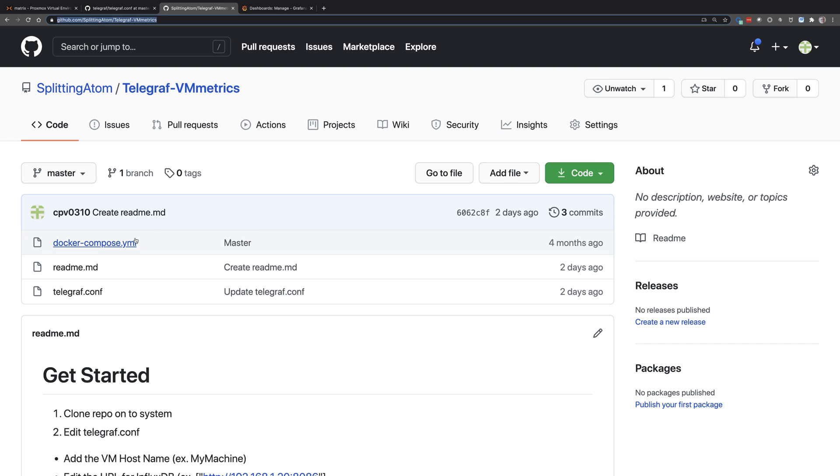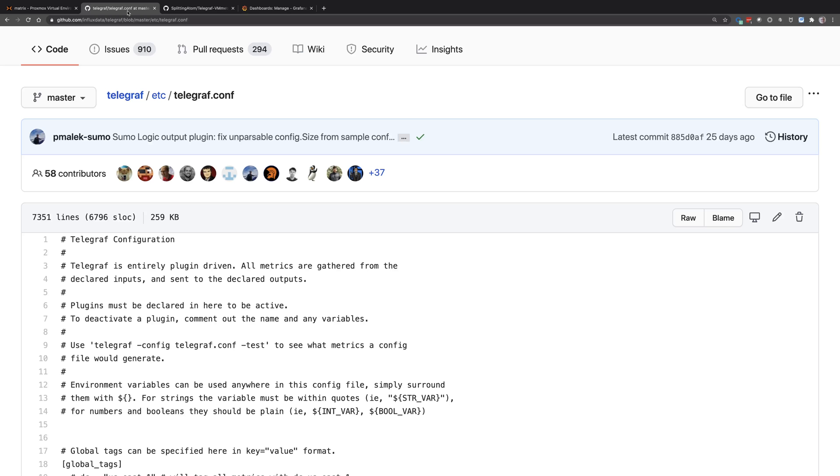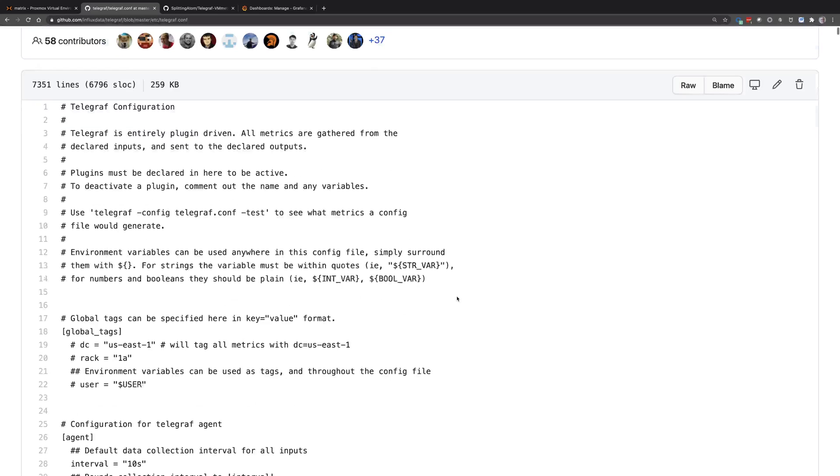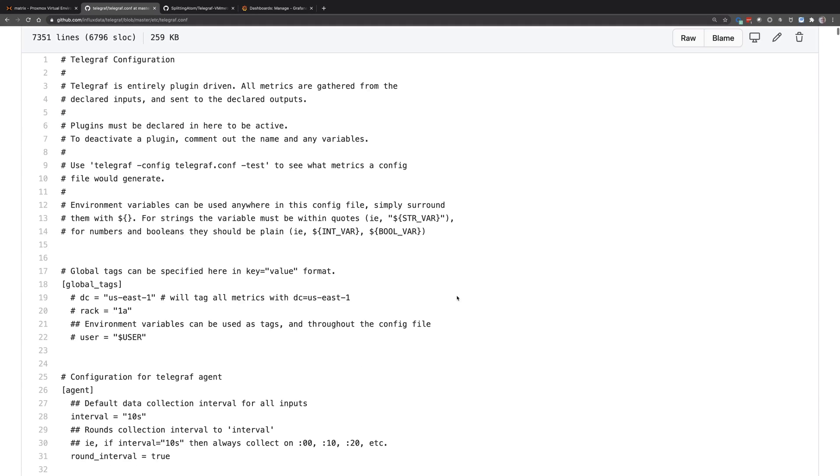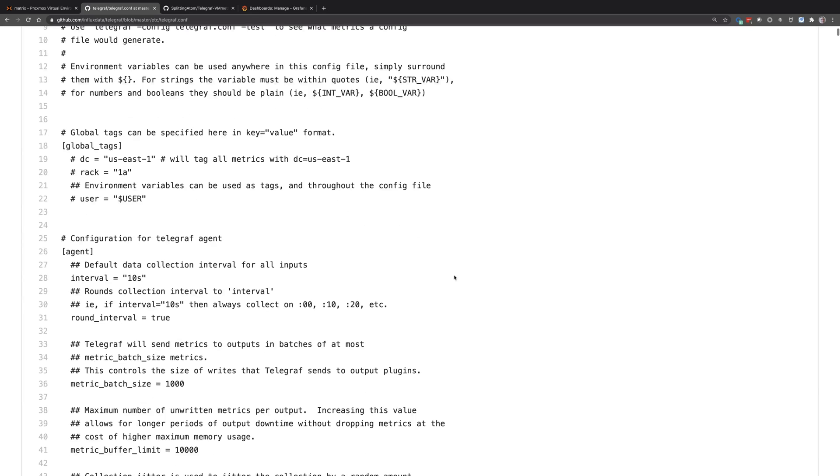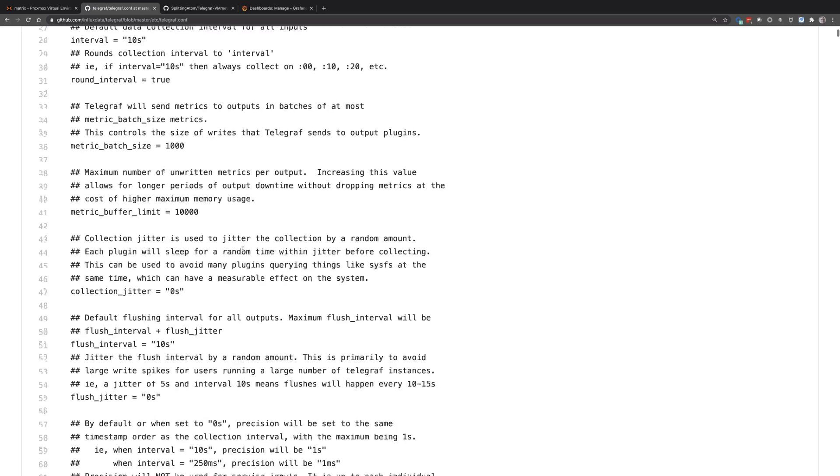All we're going to have is a Docker Compose and then a Telegraph configuration file. That configuration file is really the secret to Telegraph, and it's a good thing to dig into. Looking at the master repo for Telegraph, this is kind of the master configuration file that's out there. That configuration file has every different option that's available there. So the big deal is you've got some agent parameters you can set.